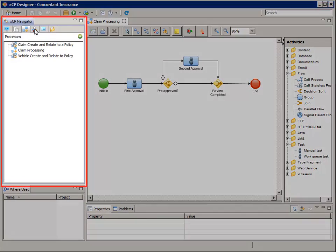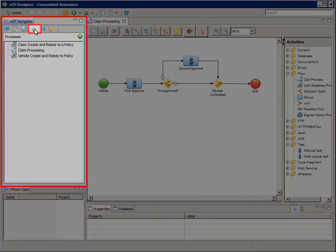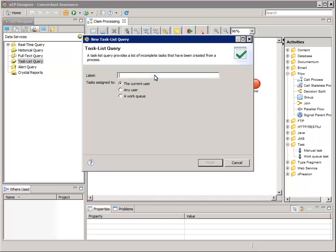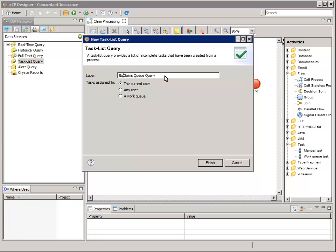In the XCP Navigator, select the Data Services tab, and right-click the Task List Query node, and select New Task List Query. For Label, enter TLQ underscore Claims Queue Query. For Tasks Assigned To, select a Work Queue, then click Finish.